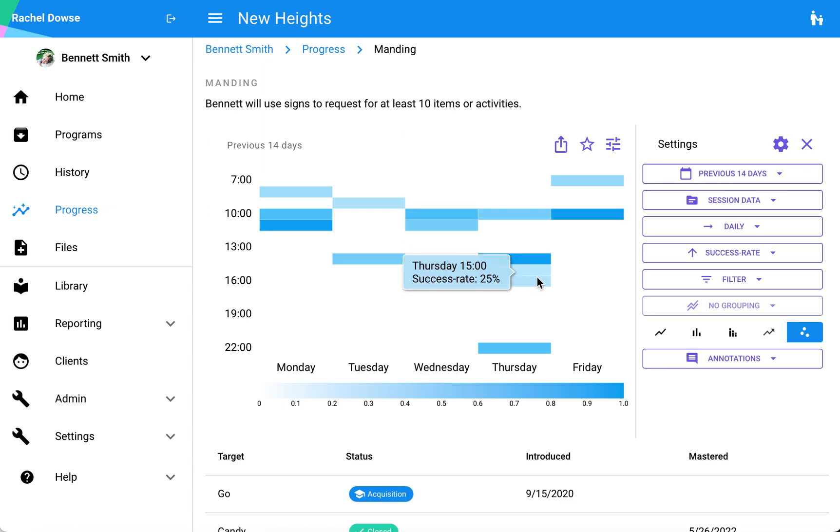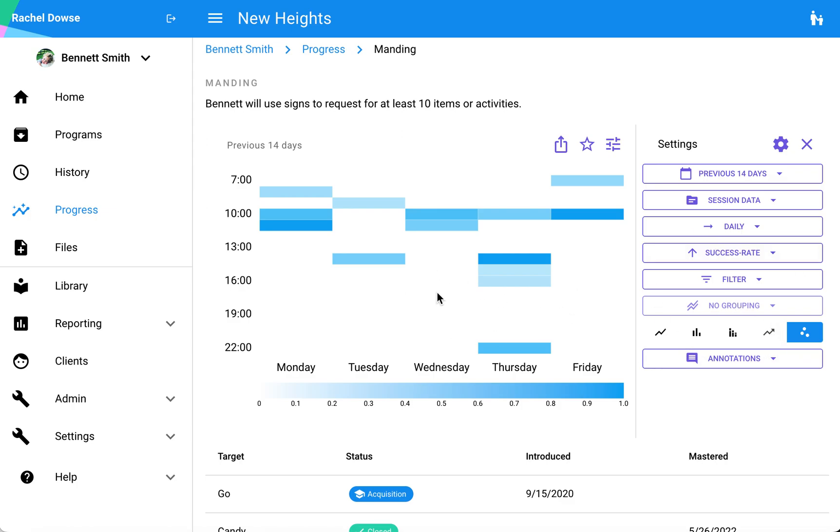But after lunchtime, maybe that success rate tends to go down over time. I can make some pretty cool clinical insights based off of that scatterplot functionality as well.